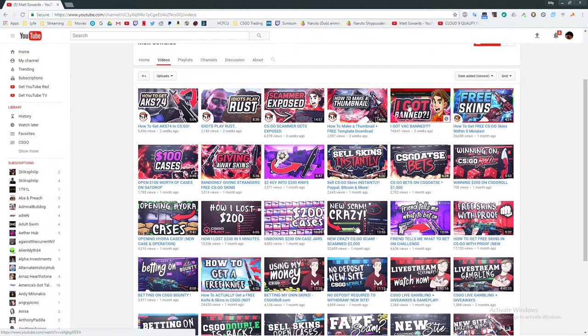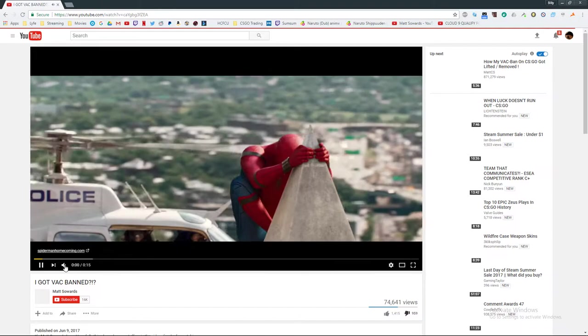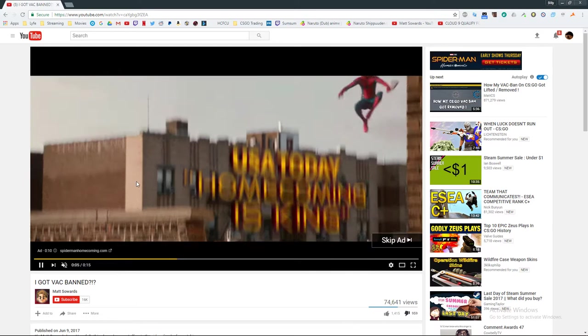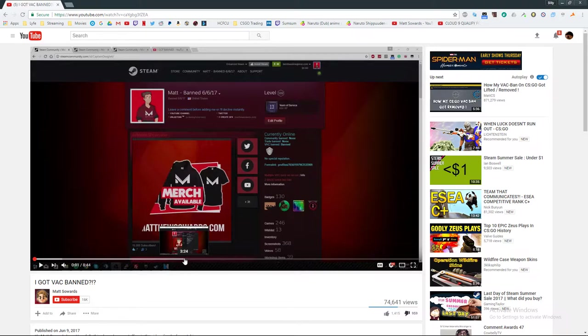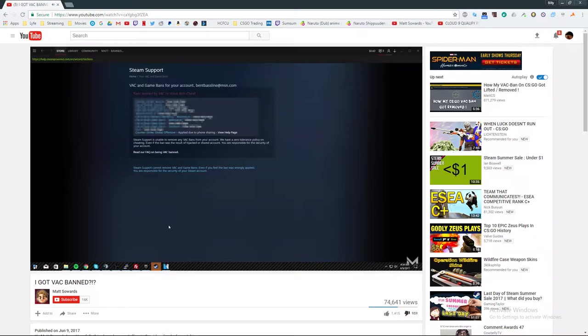He made a video three weeks ago talking about how he got VAC banned. When he says he got VAC banned, he was talking about him getting it from phone sharing. Let's go to right around here, so just listen to it.